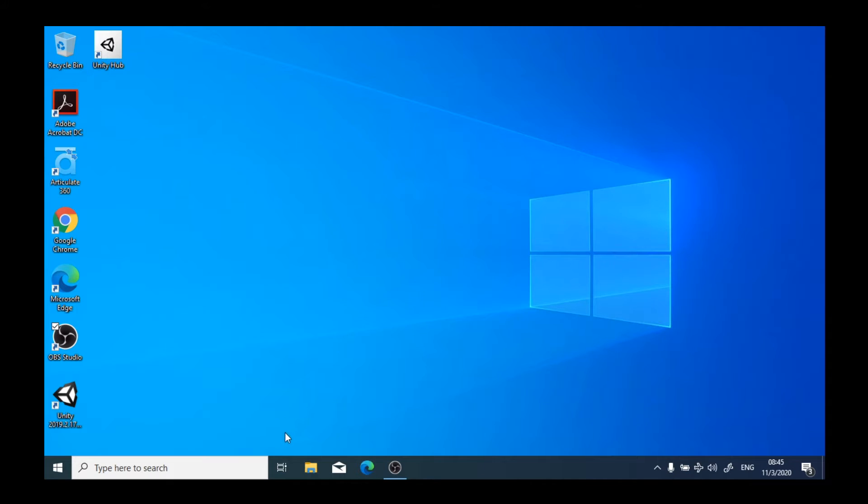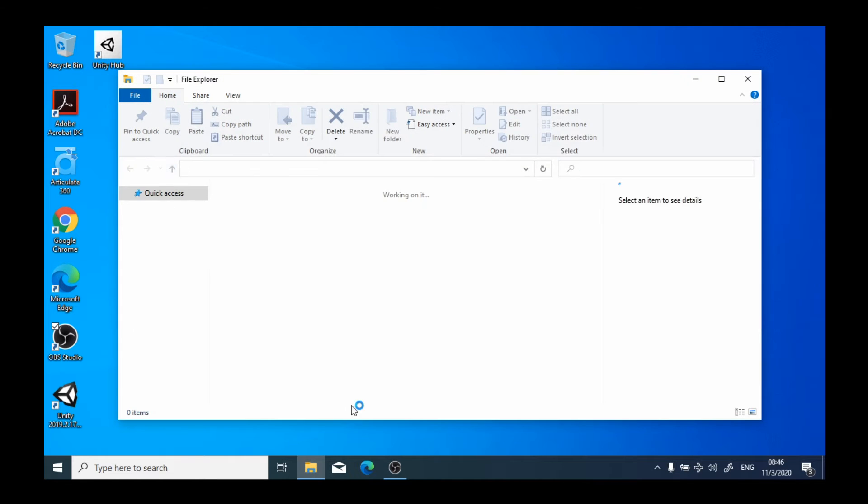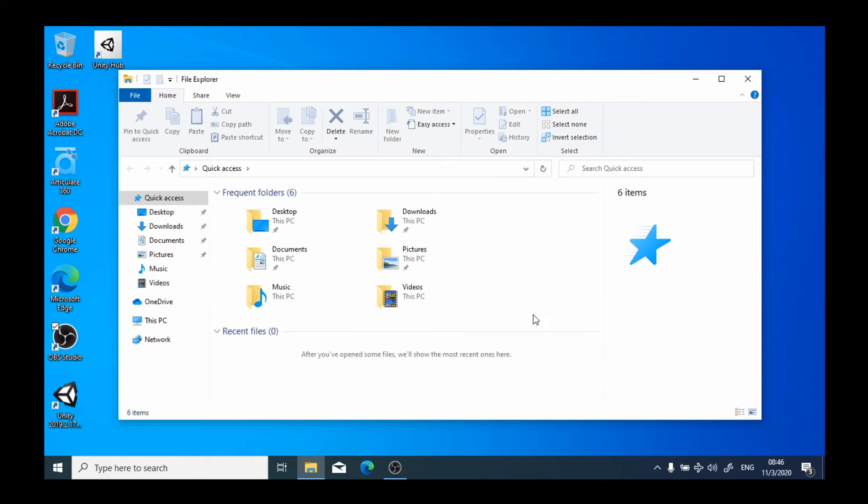You'll notice on my taskbar there is this icon, which is yellow with a blue section on it. That represents our File Explorer. I'm going to click on the File Explorer and then it's going to open up,